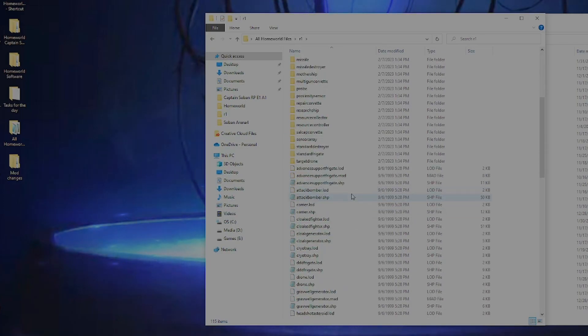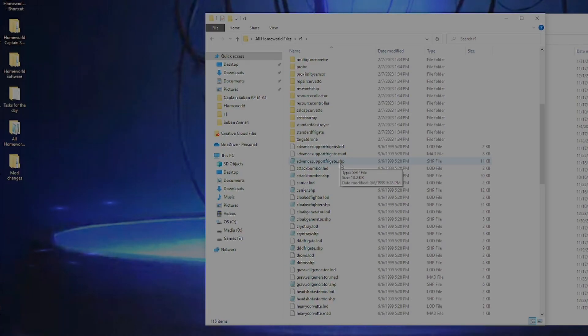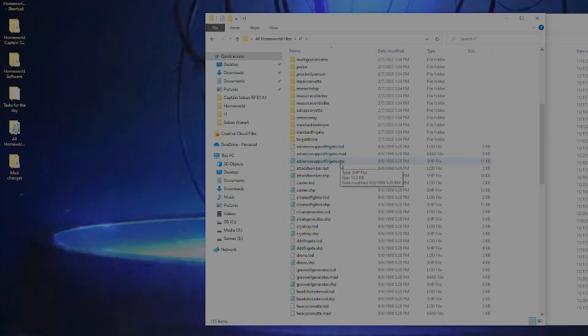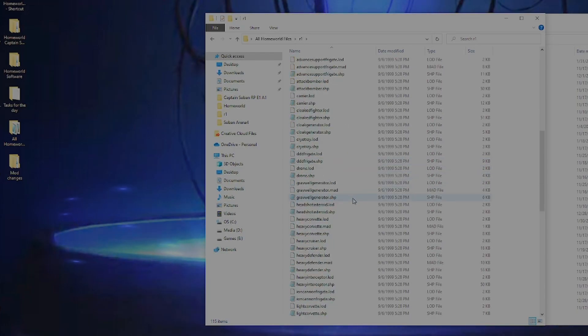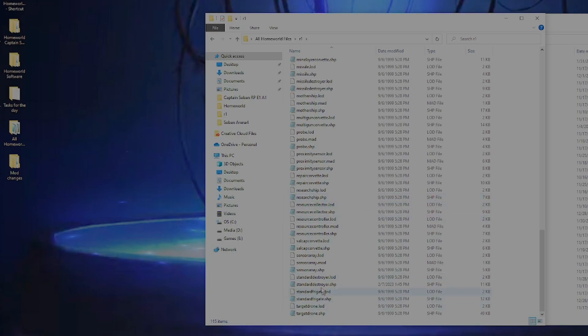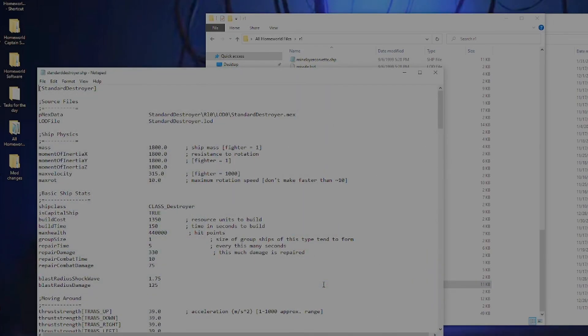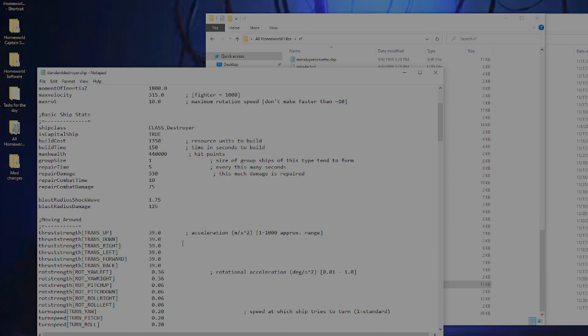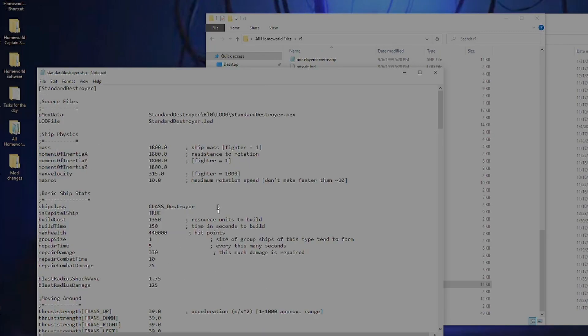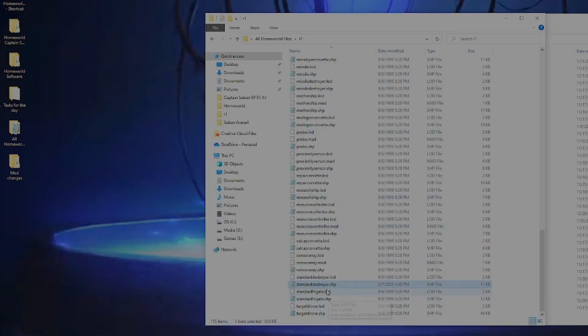We want to scroll down until we see the .ship files. The .ship files have all of the information that we can adjust like build time, health, the guns, has all of the data for the actual ship. We want to scroll all the way down to the bottom until you see standard destroyer. This is what the game calls the normal destroyers in Homeworld. You want to double click that just to make sure notepad opens it up. It should, mine does by default. If not, then you'll just have to tell your computer to open it up in notepad or notepad plus plus, whatever you prefer, whatever text editing software you use. Once that's done, go ahead and exit out of it.